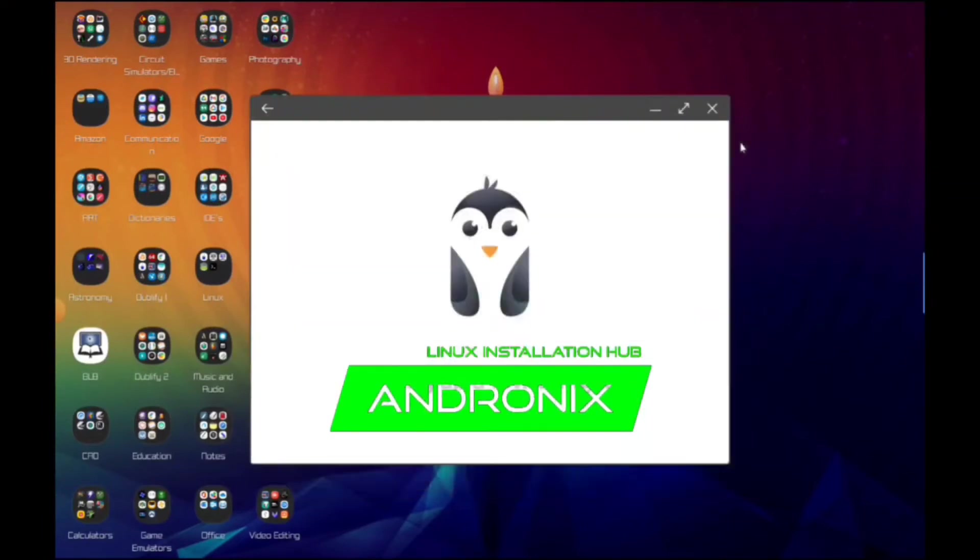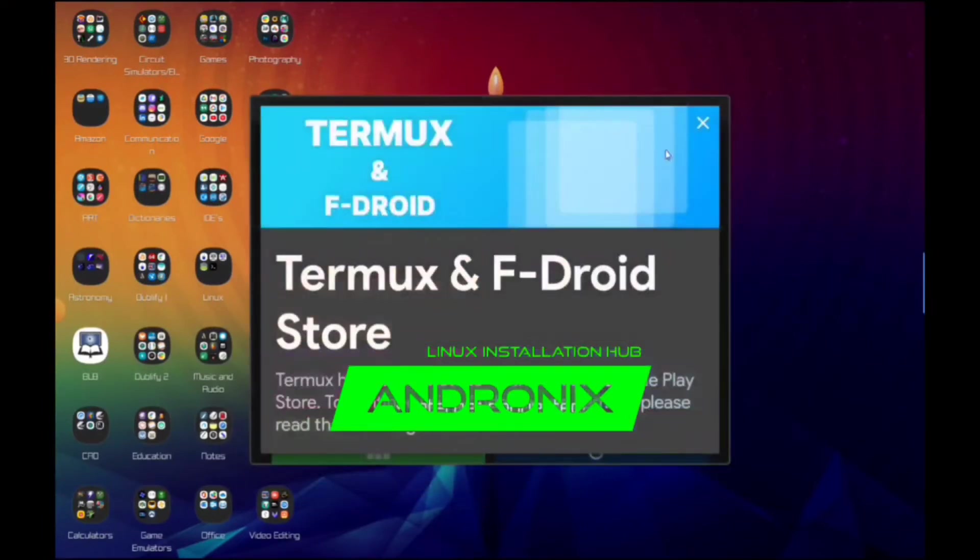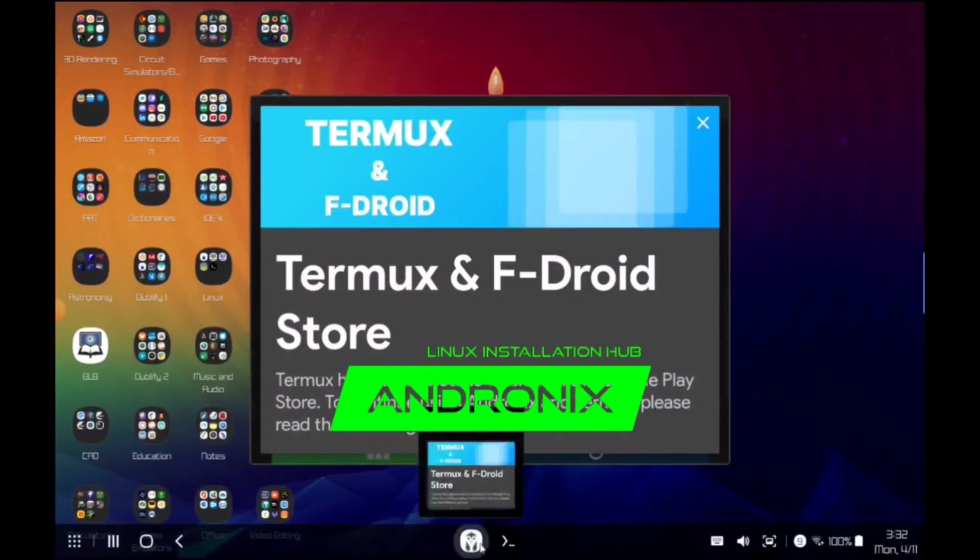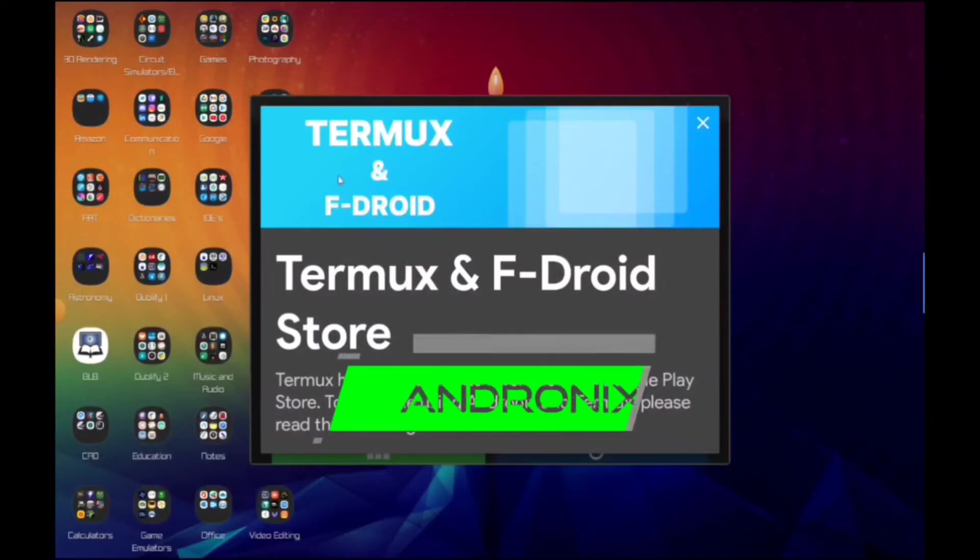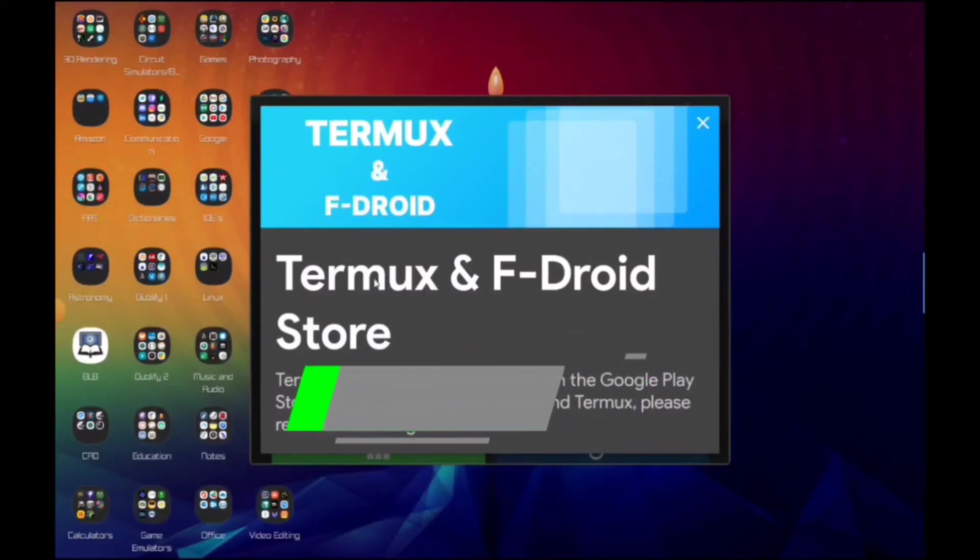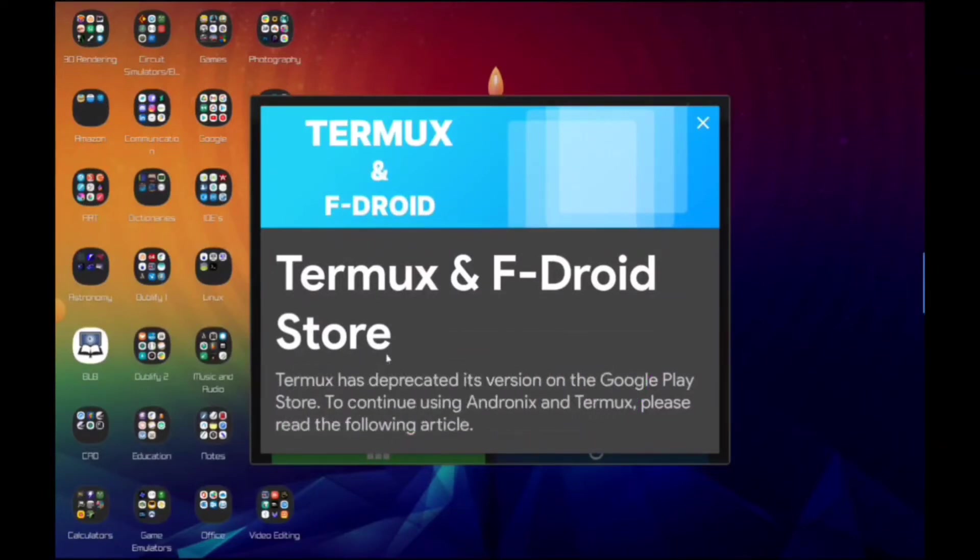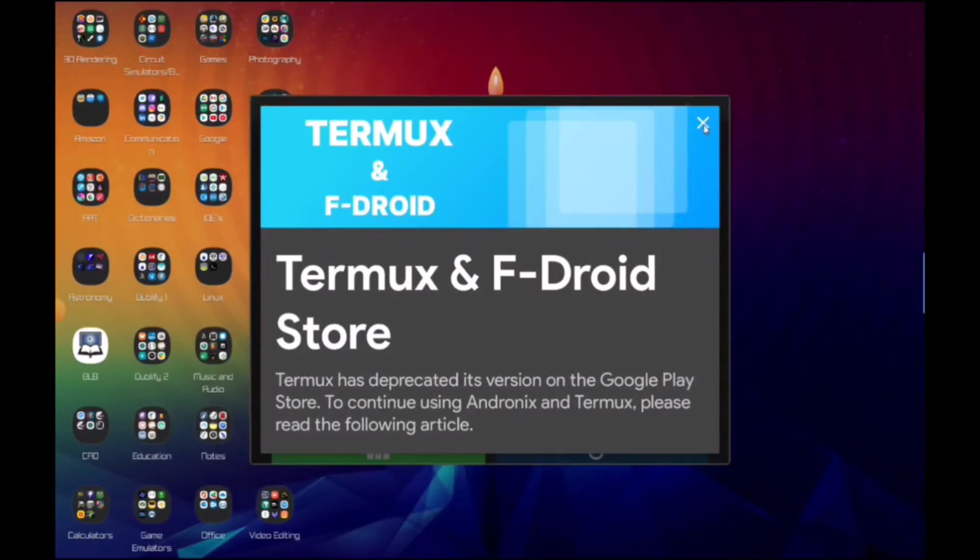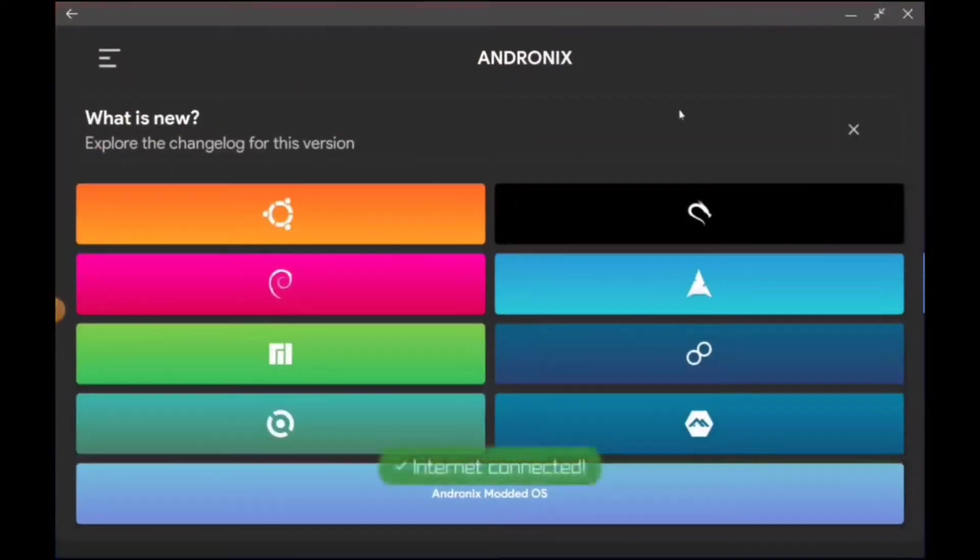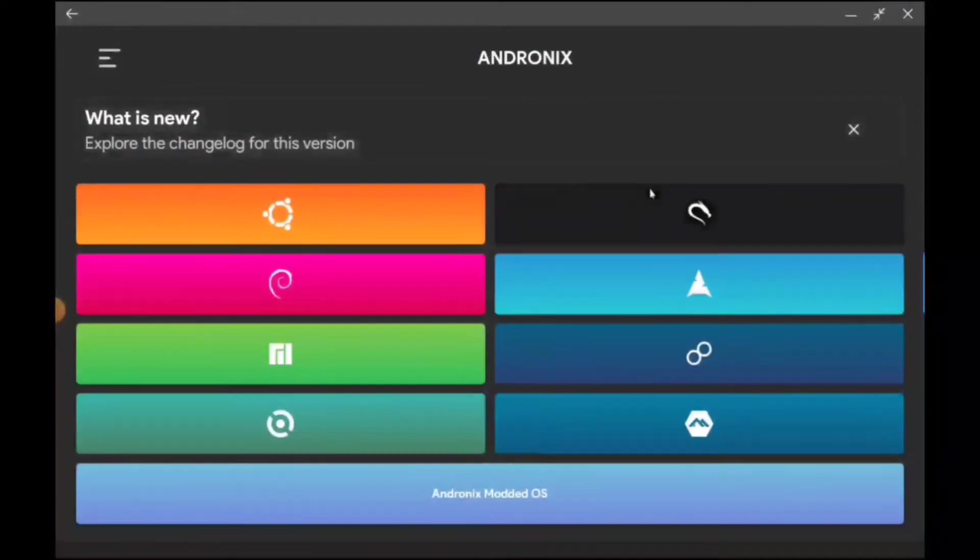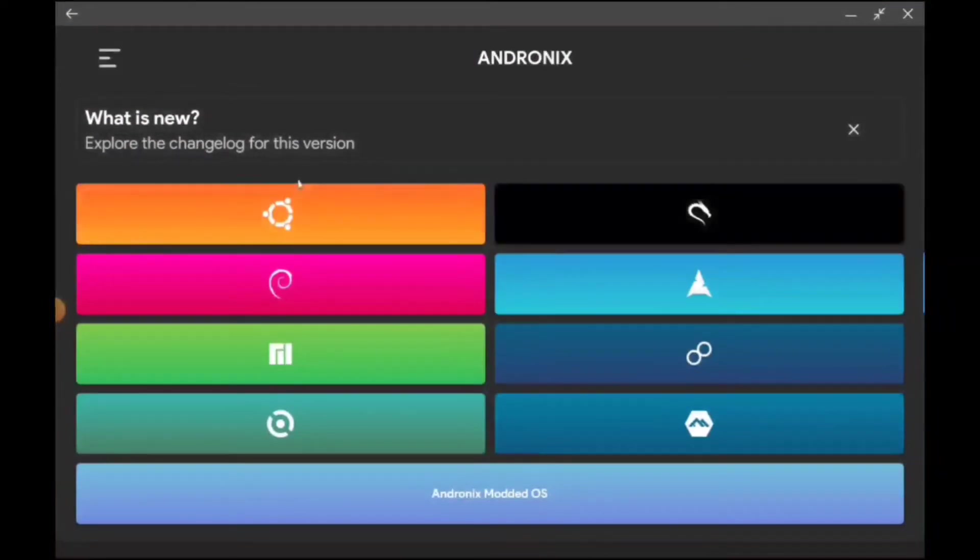Here's where we get this really nice warning. This is really important: Termux and F-Droid Store - Termux has deprecated its version on the Google Play Store. To continue using Andronix and Termux please read the following article. Basically that's just going to tell you that there's some limitations going on with the Google Play Store and you want to install it from F-Droid, but thankfully we did that.